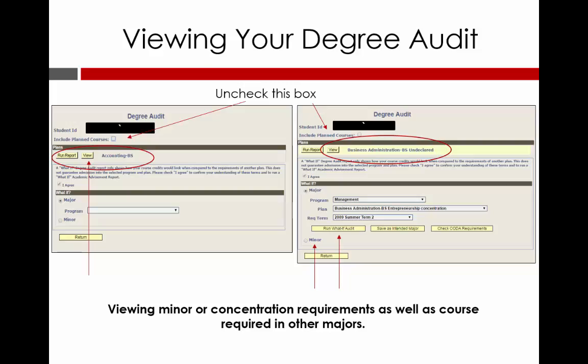Your Degree Audit is your roadmap to graduation as it contains all of your degree requirements. In order to access your Degree Audit, use the pull-down menu on your MyPAC Student Center home page. Once you get to that screen, uncheck the box that says Include Planned Courses and then click on the View button beside your Degree Plan. If you are interested in another major or seeing what courses are included in your proposed concentration, you can use the What If function on that same page.